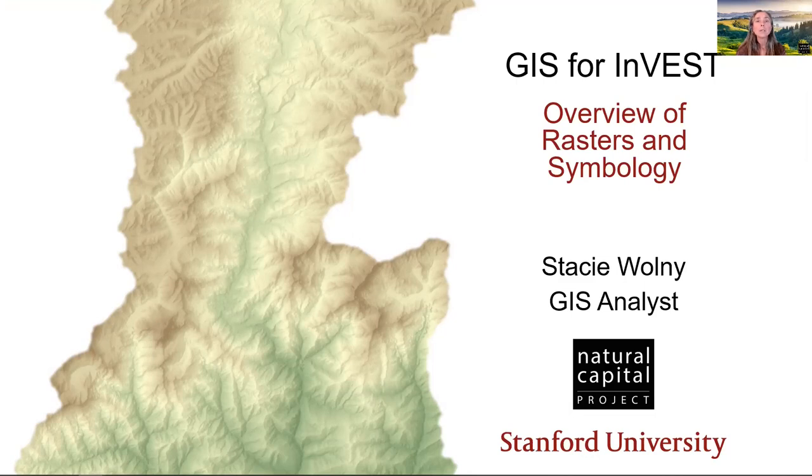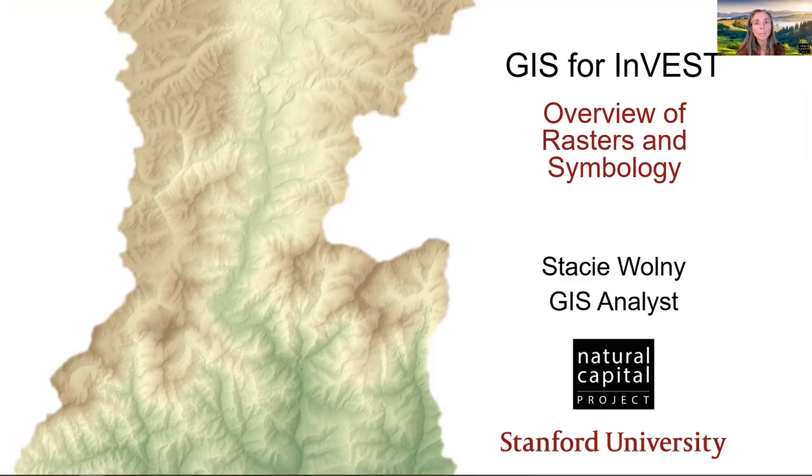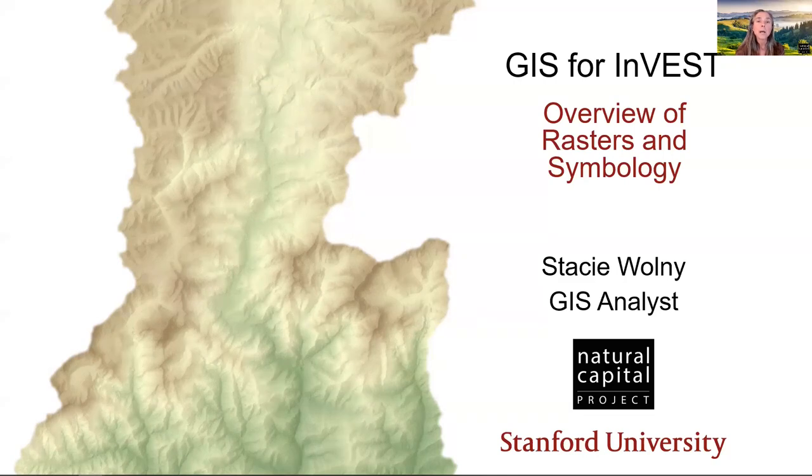I'm glad that you've joined me to learn some techniques for working with the geospatial data that is used by the INVEST Ecosystem Service Modeling toolset. A reminder that this series is not an introduction to GIS in general, nor is it an introduction to GIS software, but it does cover specific topics that are useful for working with INVEST Models.